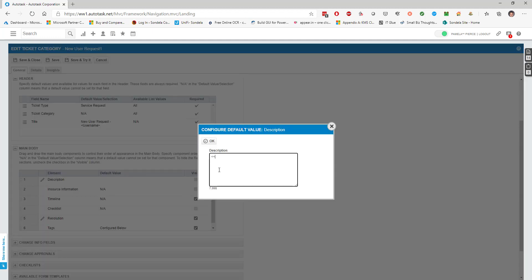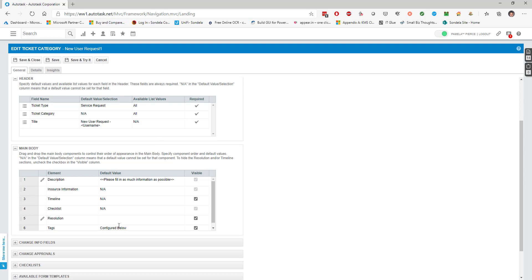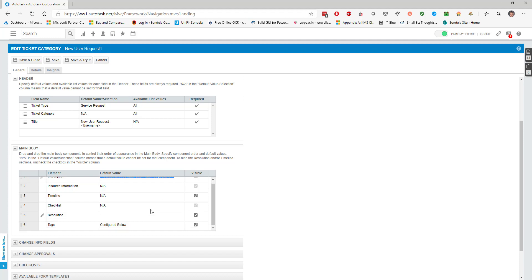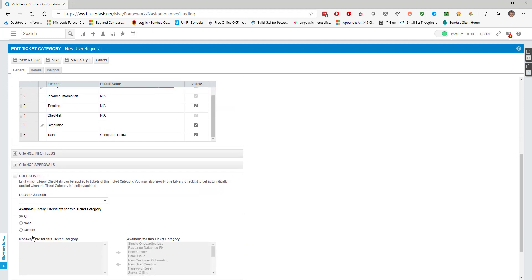You can do the exact same thing with description. What I normally like to do is put something like 'please fill in as much information as possible' between two sideways braces. It really depends on you as a business - some people say if they leave this filled in then users tend not to fill anything else in. It depends on whether you want somebody to fill in the description or you want a prompt saying please enter as much information as possible.